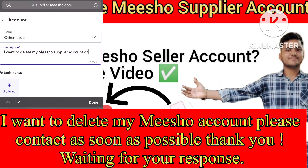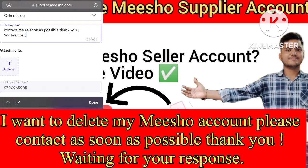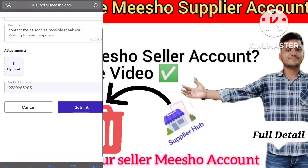You don't need to attach any document, photo, or video in this request or ticket. Writing the description is sufficient to get a response. After completing the description, click on the submit button.